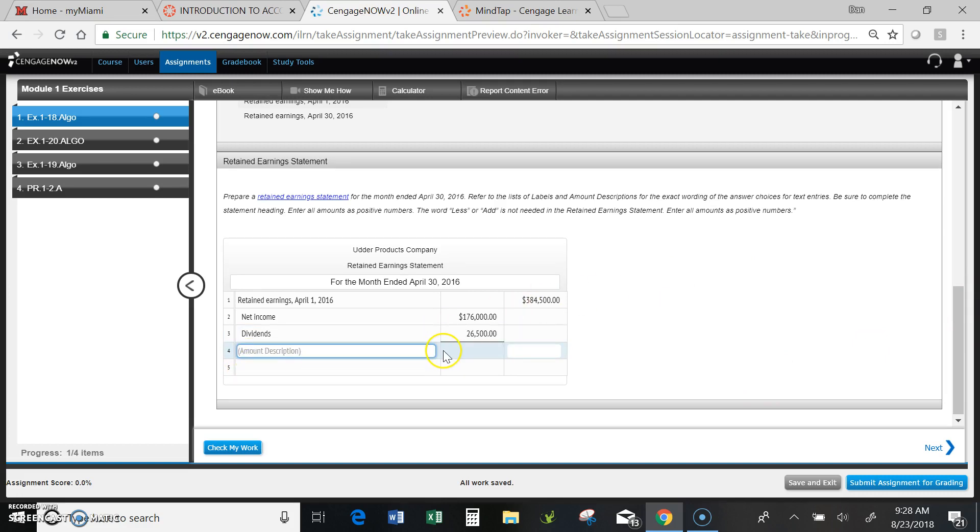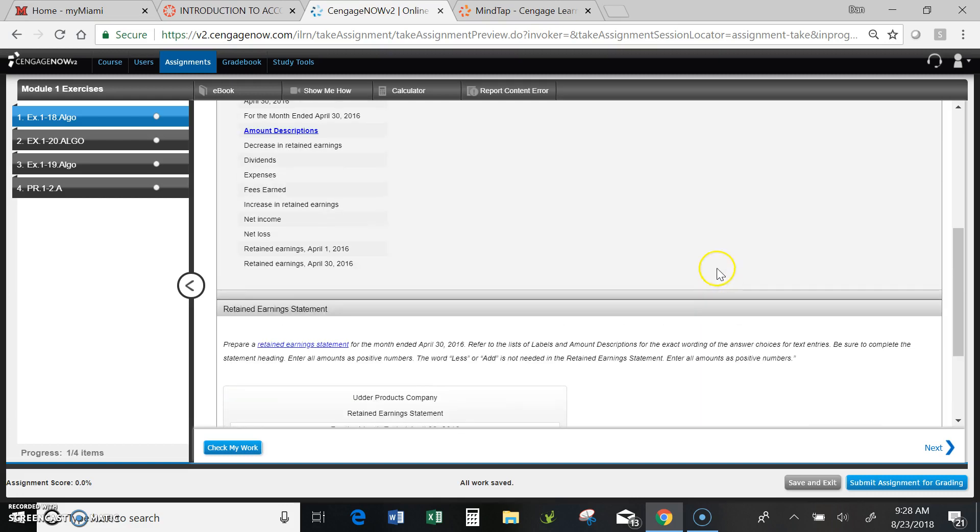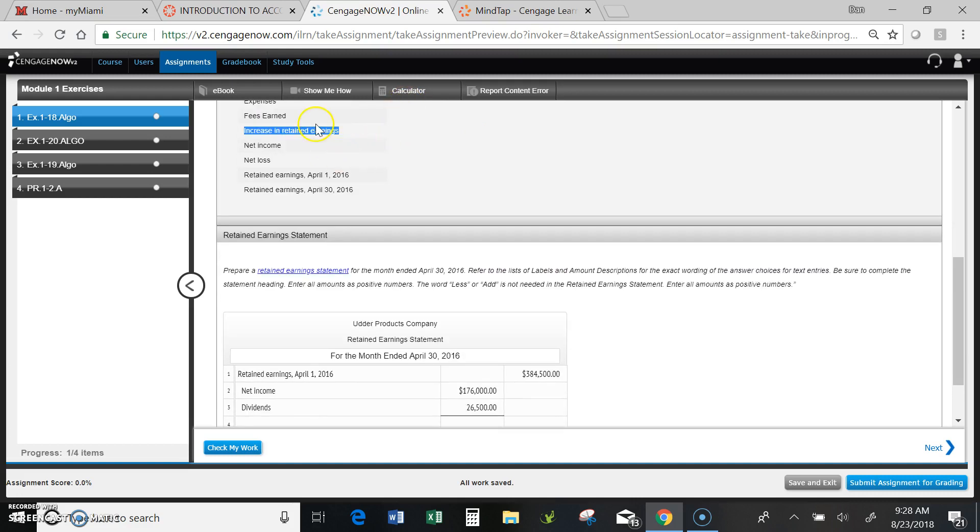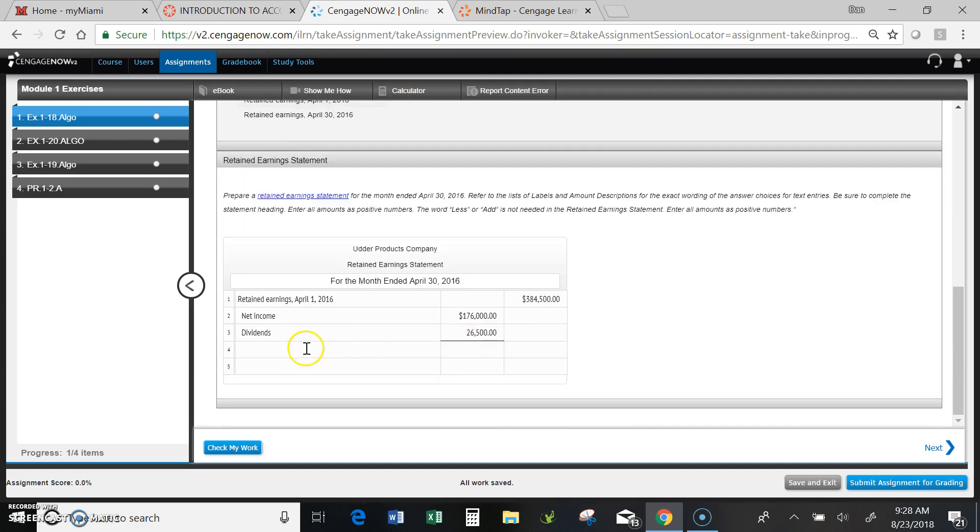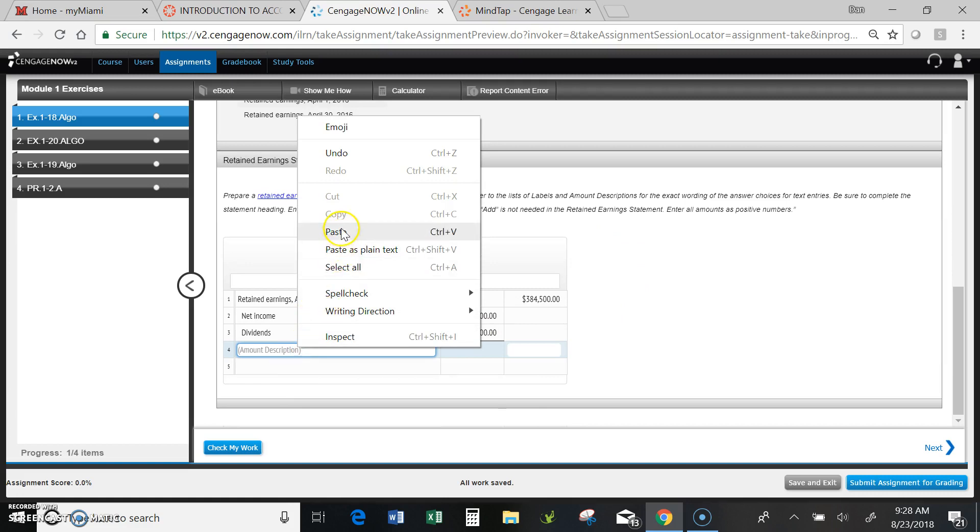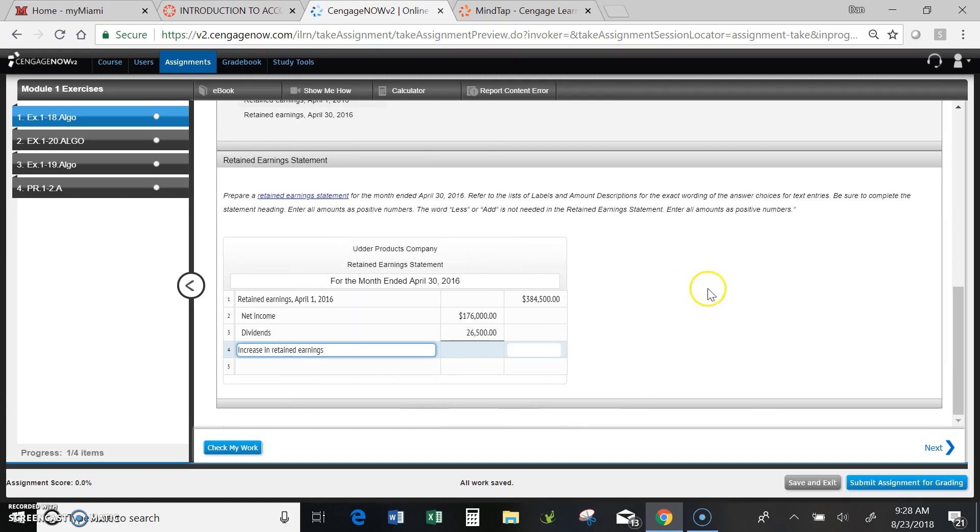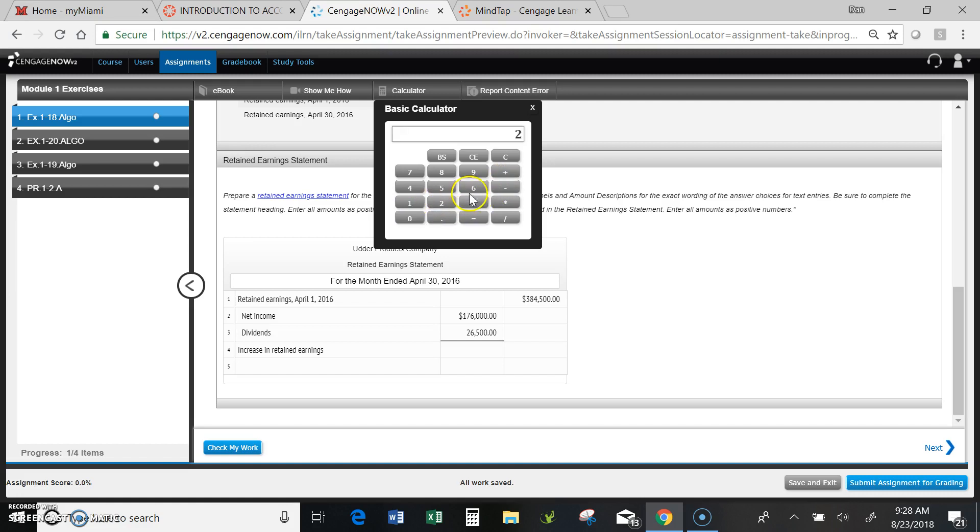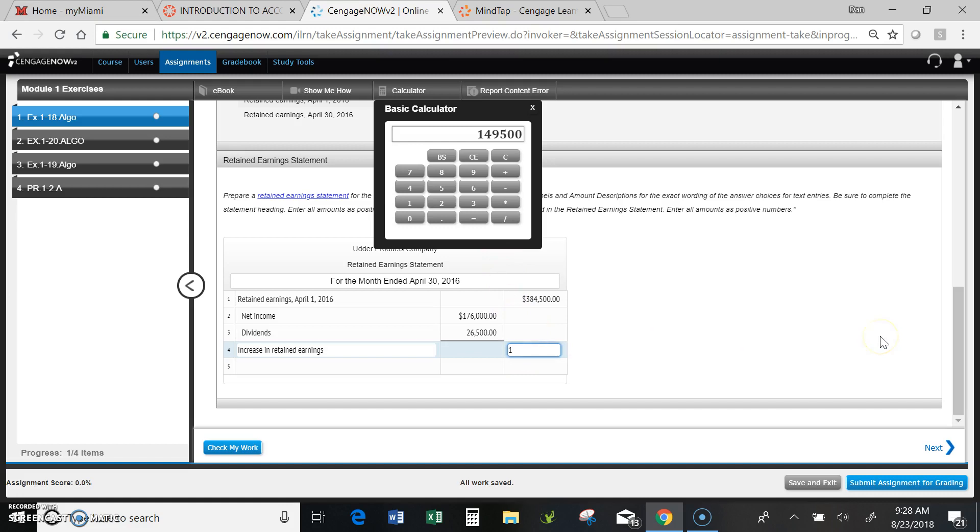Okay, that's all the activity in the retained earnings so far. Now I need to calculate the difference between the two. There was an increase in retained earnings. Need to copy that, put that down here and paste. I need to now enter that amount. You can use your own calculator or you can use the one they give you. That'd be 176,000 minus 26,500. That's going to give me an increase of 149,500.